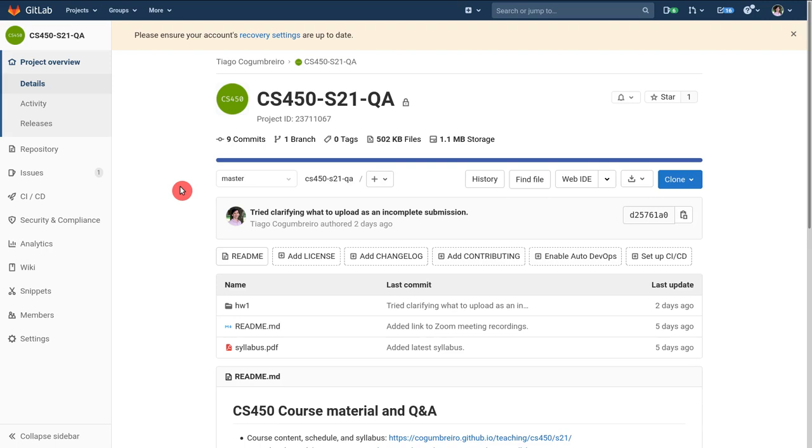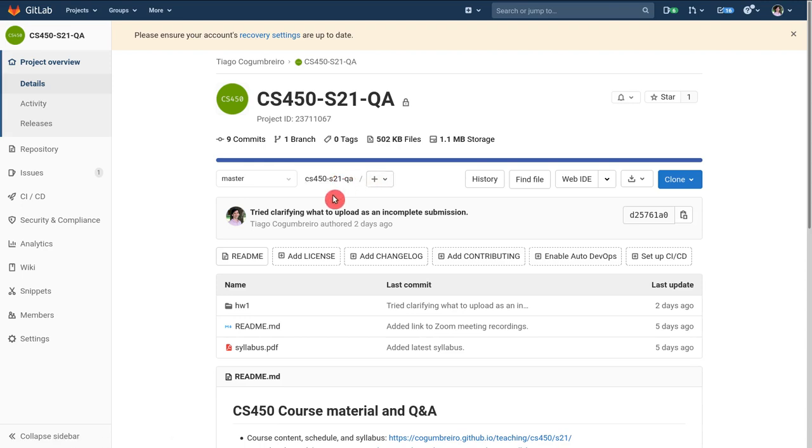Hello everyone. This is a quick video to kind of give you an overview of how to bootstrap homework one.